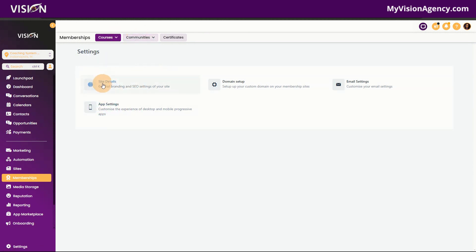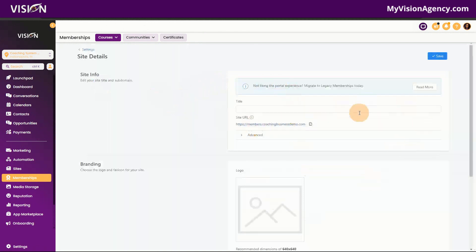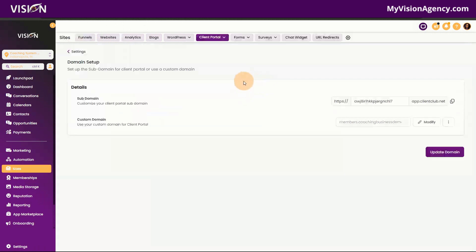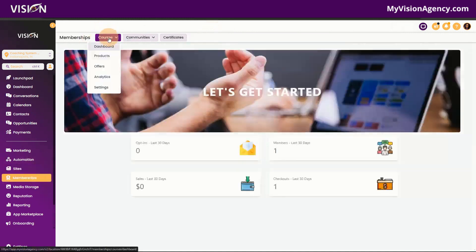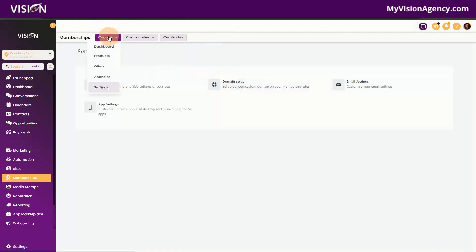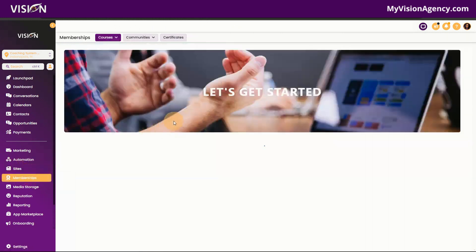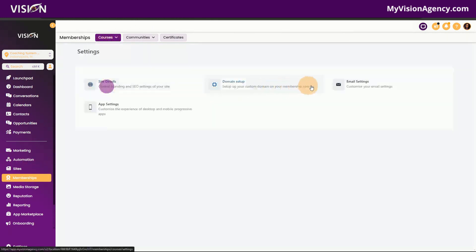Here specifically in the courses, if I click on Site Details, you'll see some options but it also says this is going away because everything is now in the client portal. So if you're confused by this, just go to the client portal and get it set up. If I click Domain Setup, you'll see it actually routes me to the client portal settings and the Sites tab — that's because everything is now housed in the client portal.